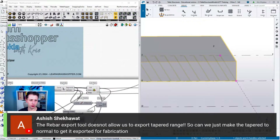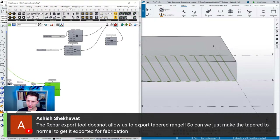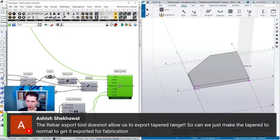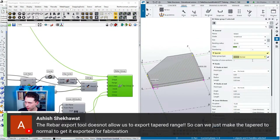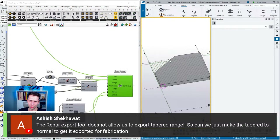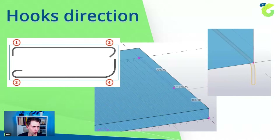Regarding the rebar export tool not allowing export of tapered range — can we change tapered to normal to get it exported for fabrication? Let's check. When we change a tapered bar to normal, they become the same length on both ways. If the program doesn't recognize tapered, it's unclear how to model reinforcement that changes in shape for export.